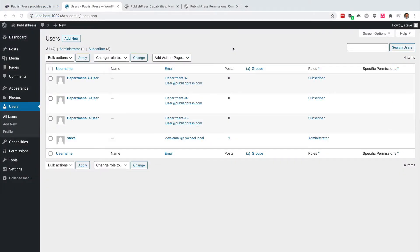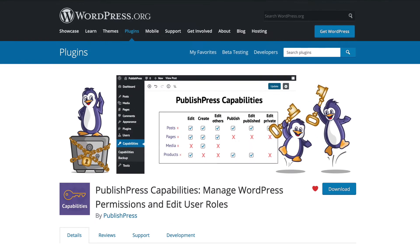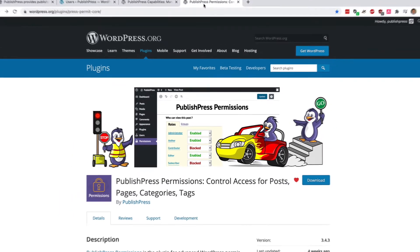And we're going to do it with two plugins which are free to use on WordPress.org: PublishPress Capabilities, which has over 100,000 users, and also PublishPress Permissions. Both of those are free to download and install, so you can follow along with this tutorial right now.